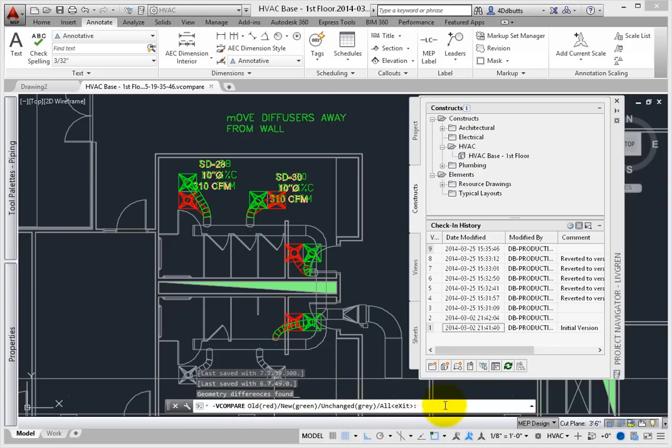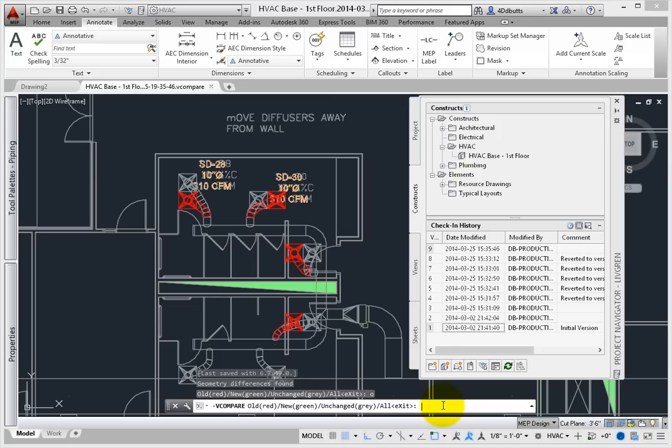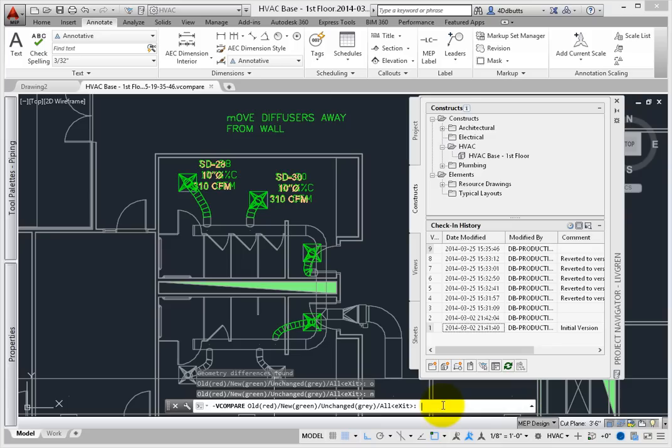Type O for old and press Enter. The old location of the duct connections appears in red. From the command line, type N and press Enter for the new changes. All new locations and items now appear in green.